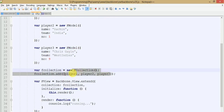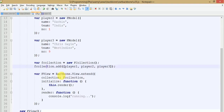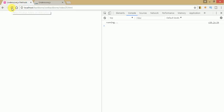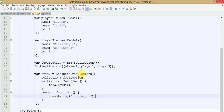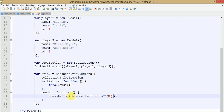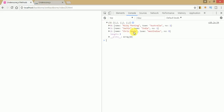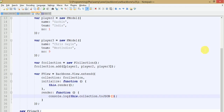After creating those model objects, we set them into our collection. We have also made a view where we passed FCollection as the collection. Just save this file, go to the browser, and refresh. You can see the app is running successfully. Now check the collection data — this.collection.toJSON() contains three different model objects: Ricky Ponting, Sachin, and Chris Gayle, each with name, team, and number.